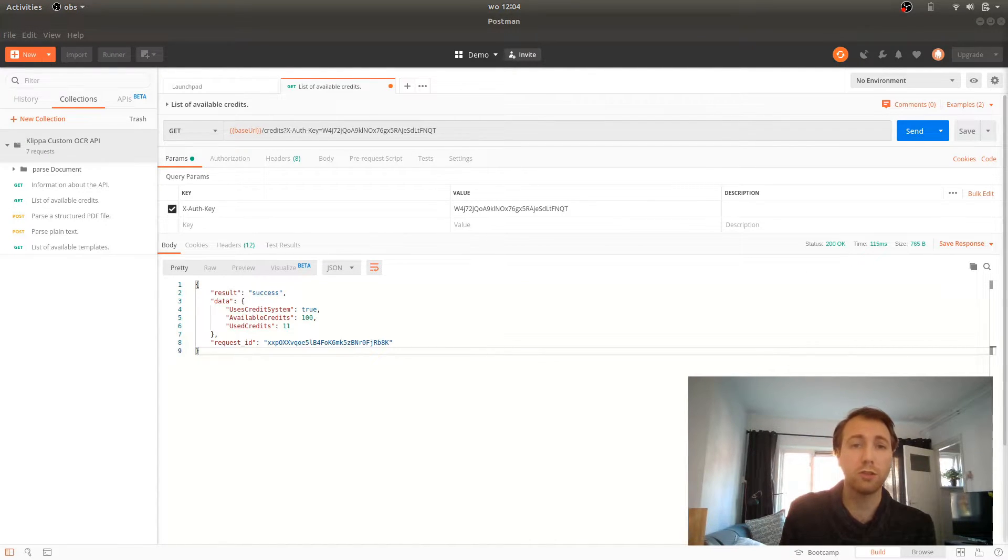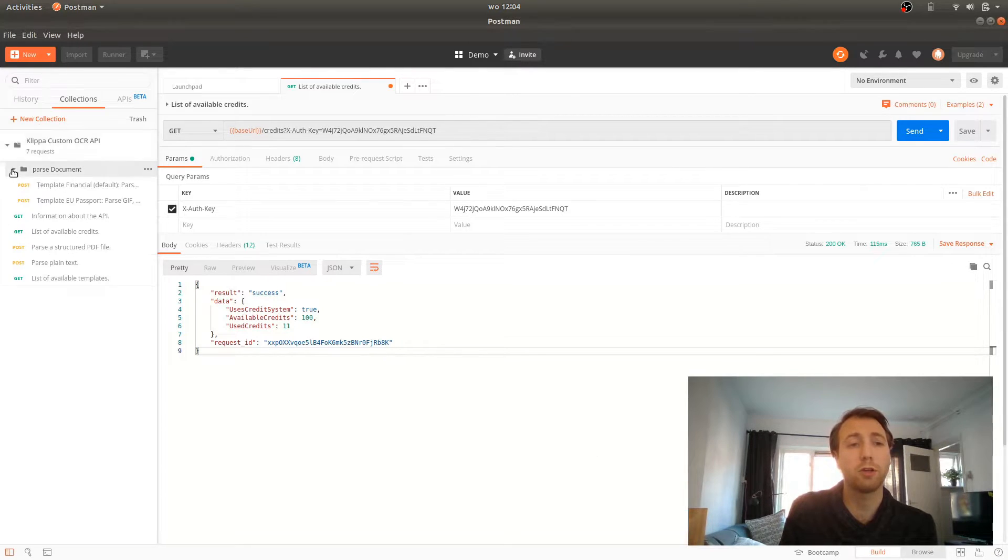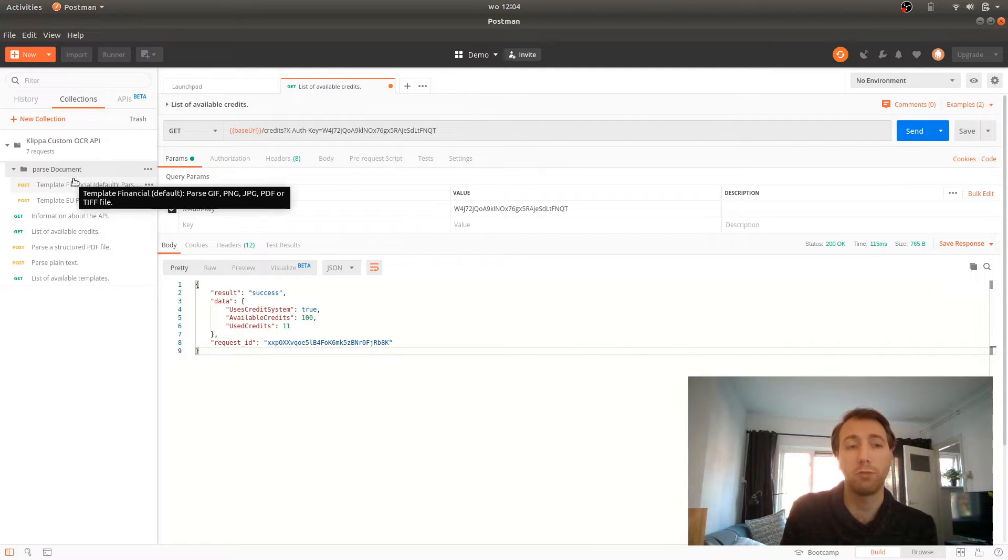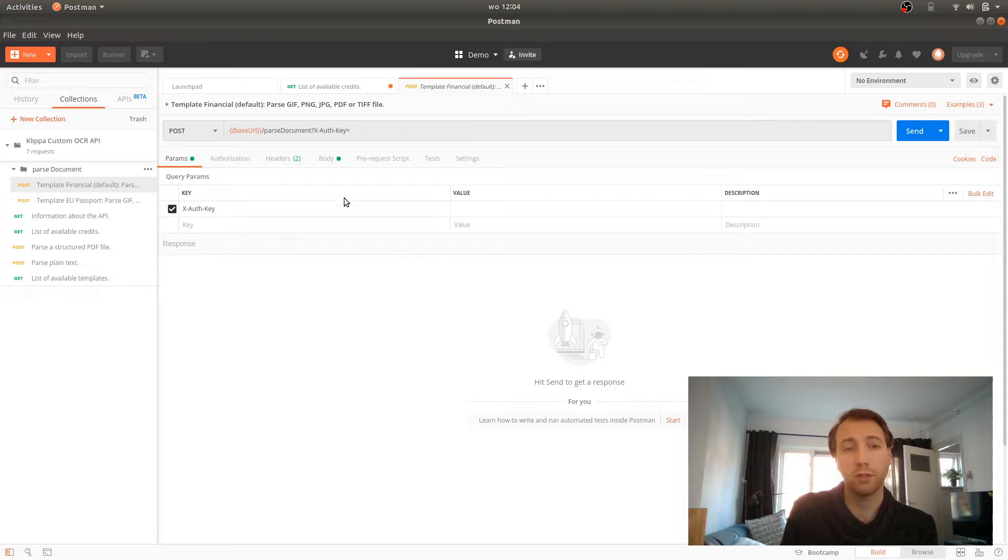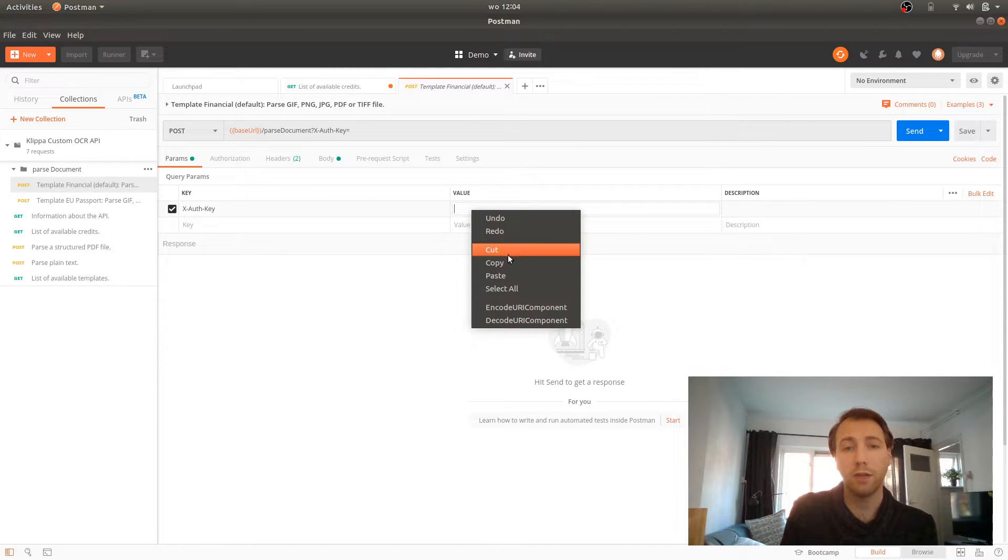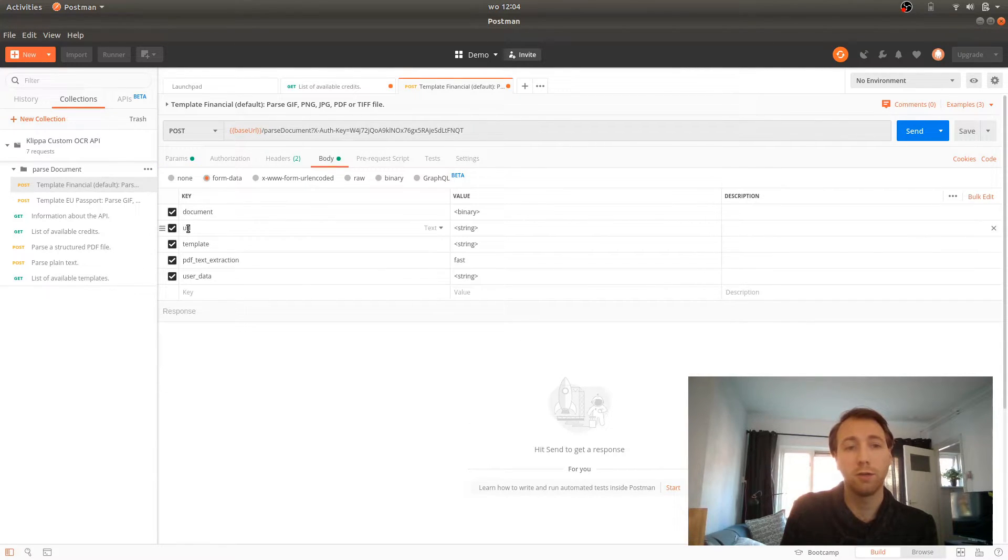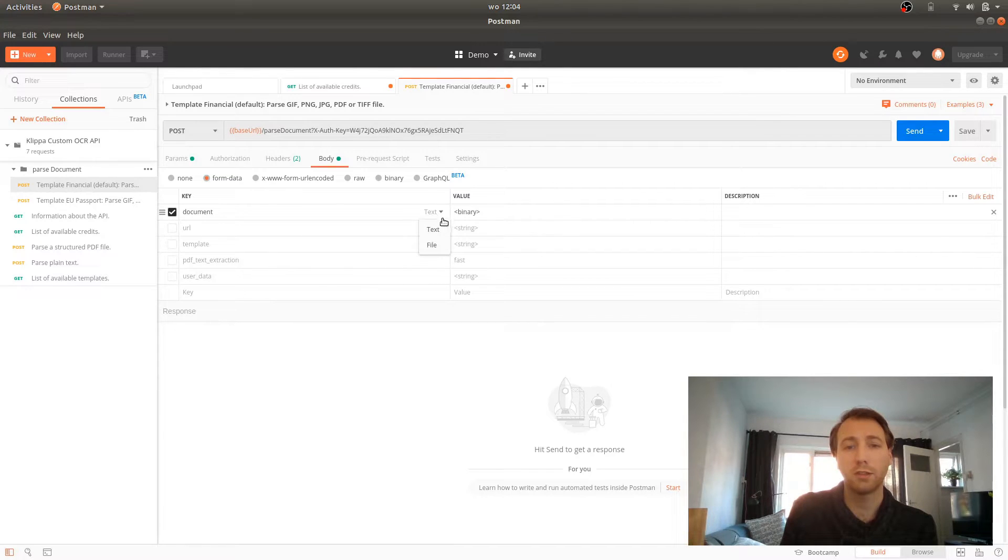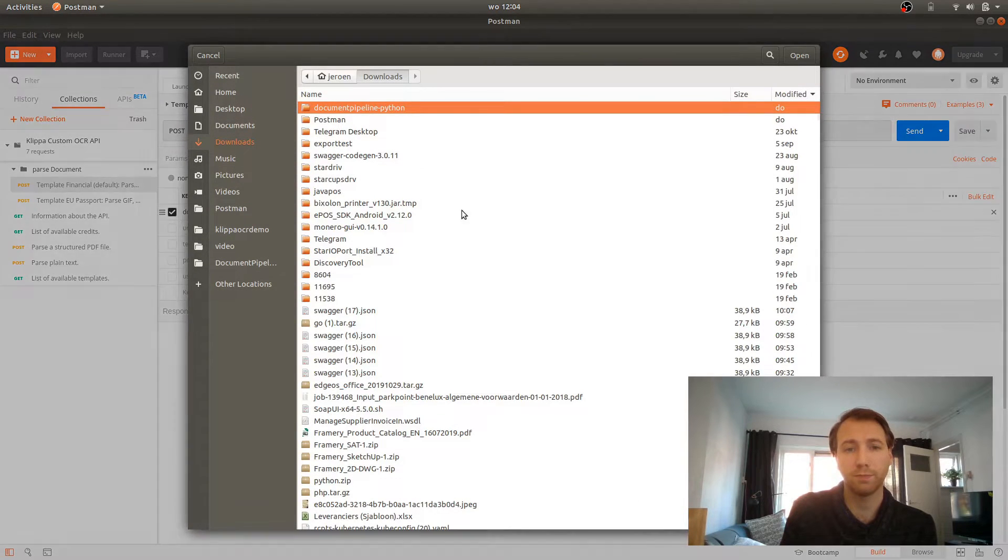We can also do more advanced stuff, like parsing actual documents. When we open the parse document folder, we see two templates. We use the financial template for now because we have an invoice. Open the endpoint call, enter your API key and adjust the body. We only need the document field for now, so we disable the other fields and select file here, so that we can select a file on our file system.